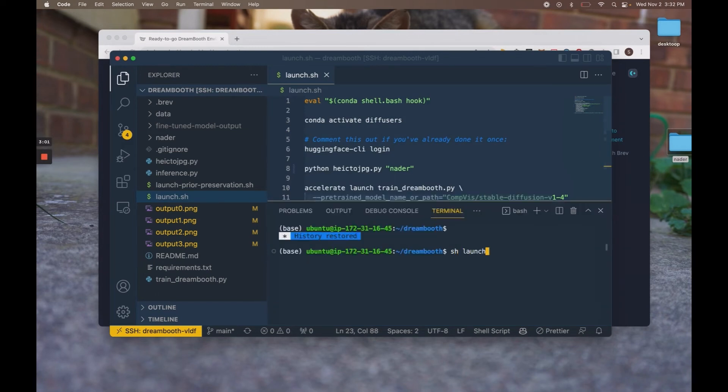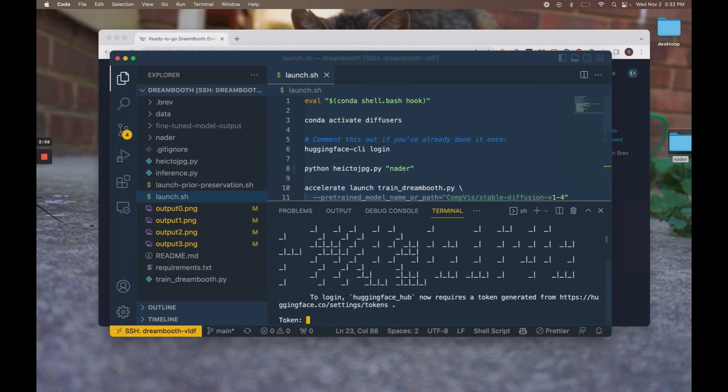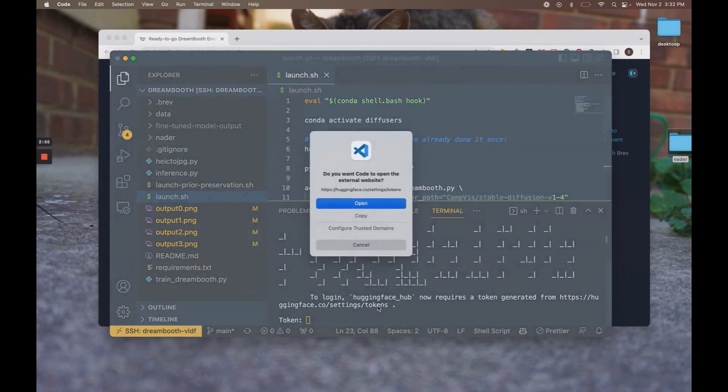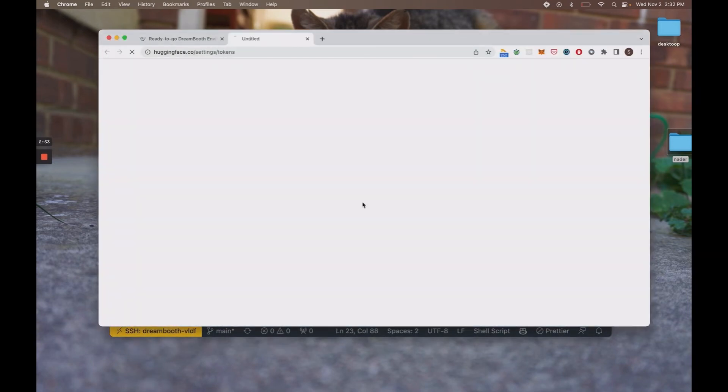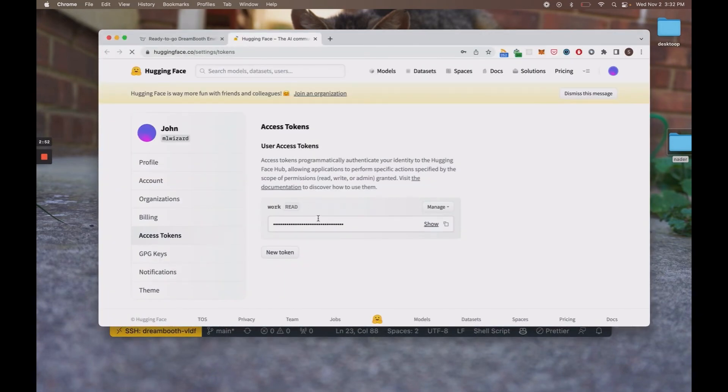Run it. Launch.sh. And the first thing it asks for is a Hugging Face token. So let's click into that.